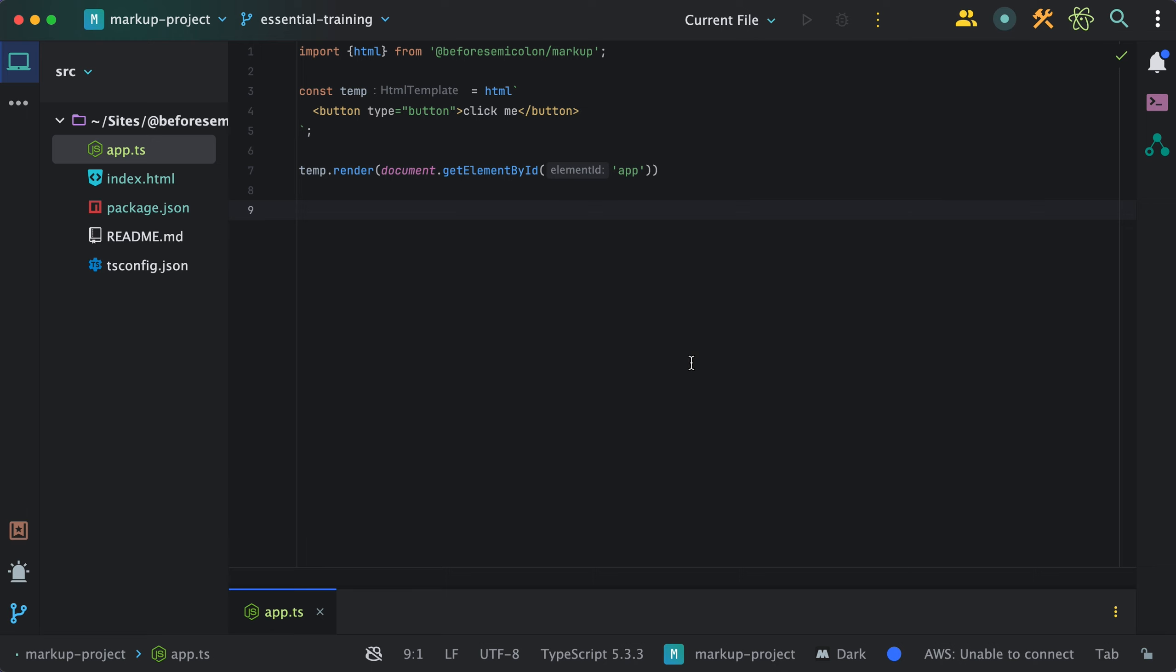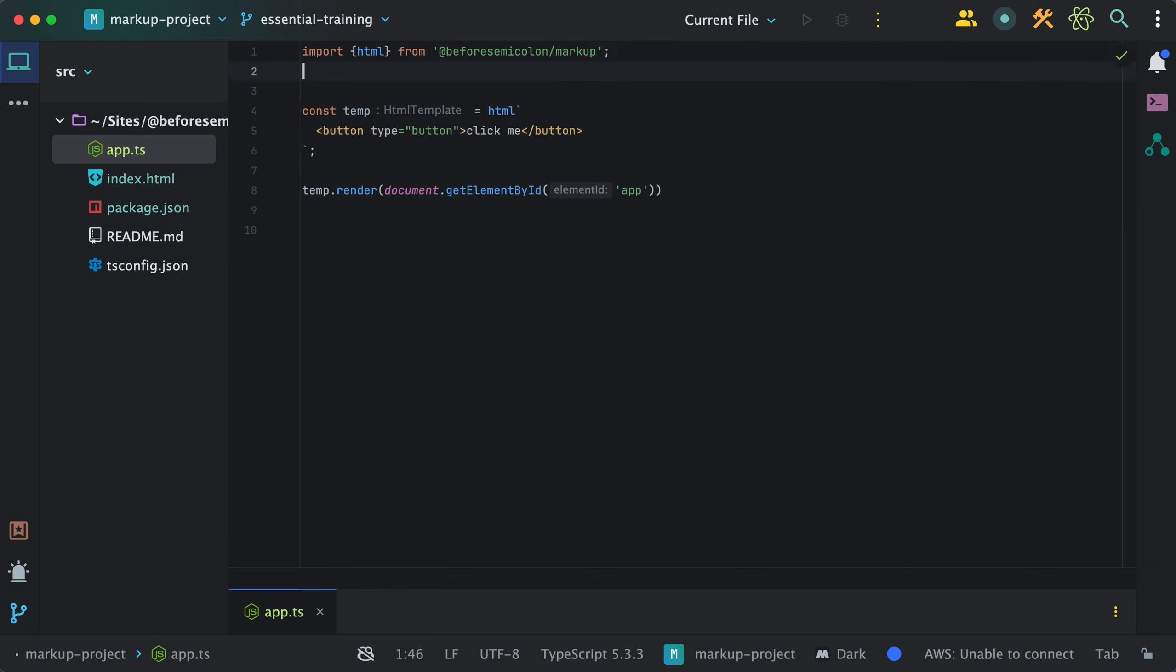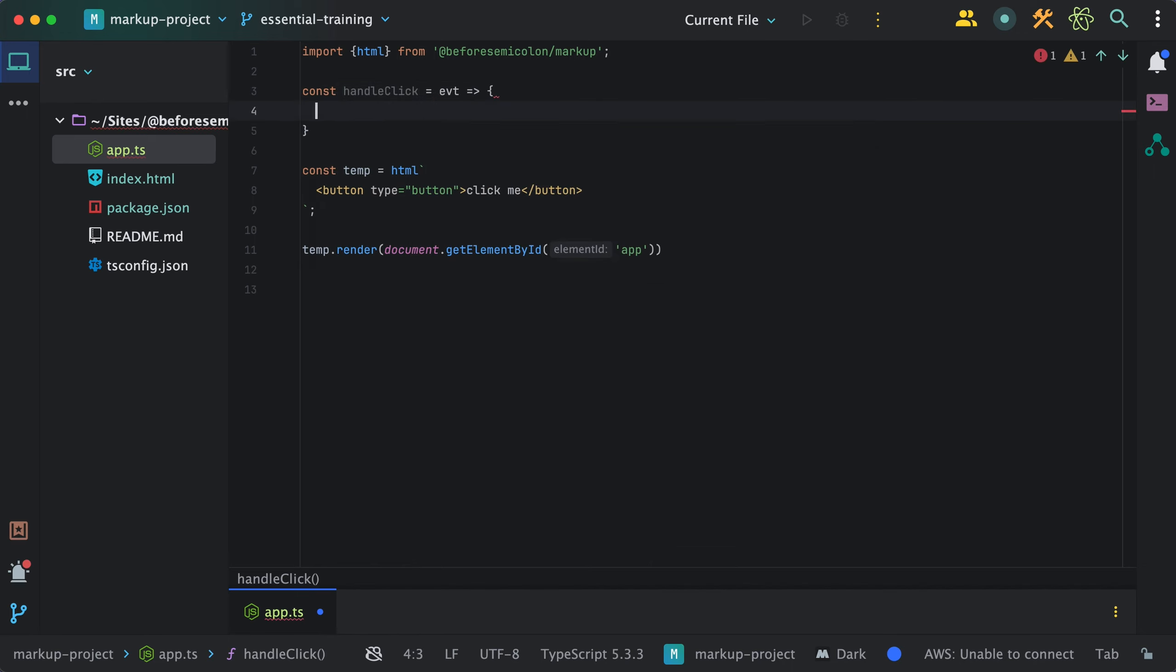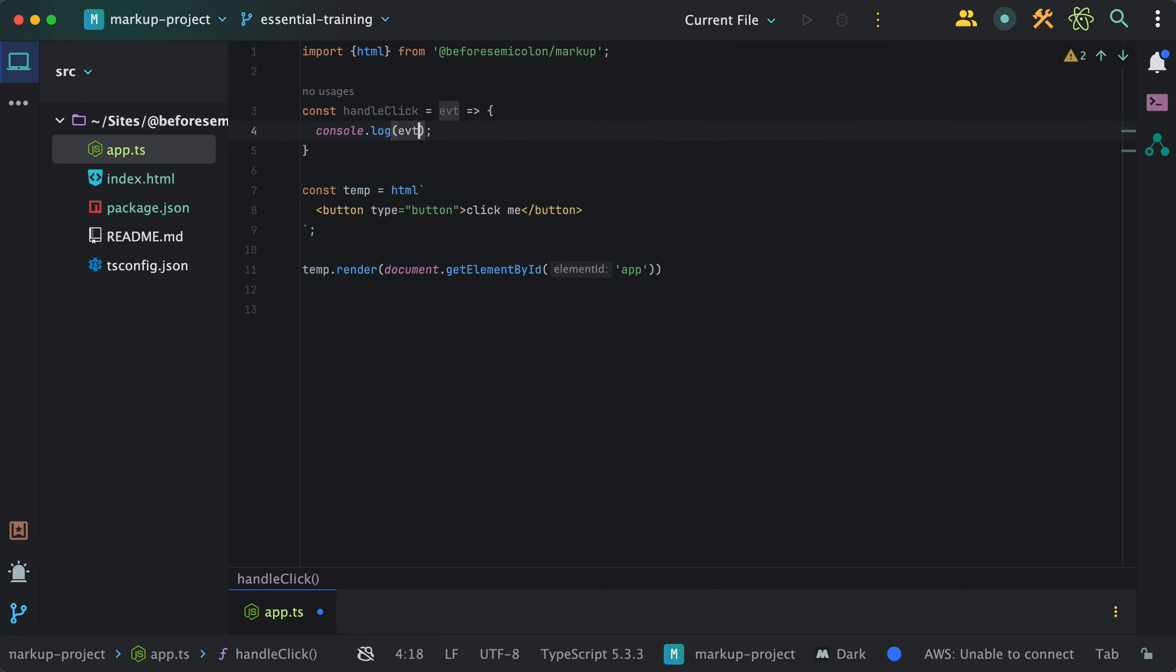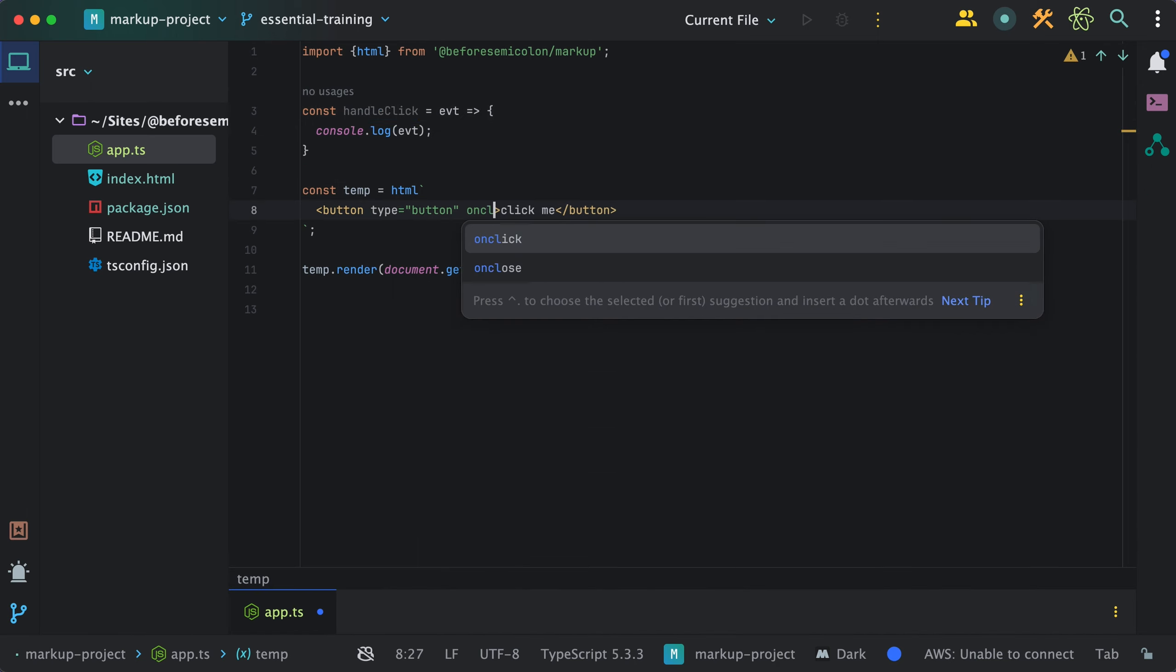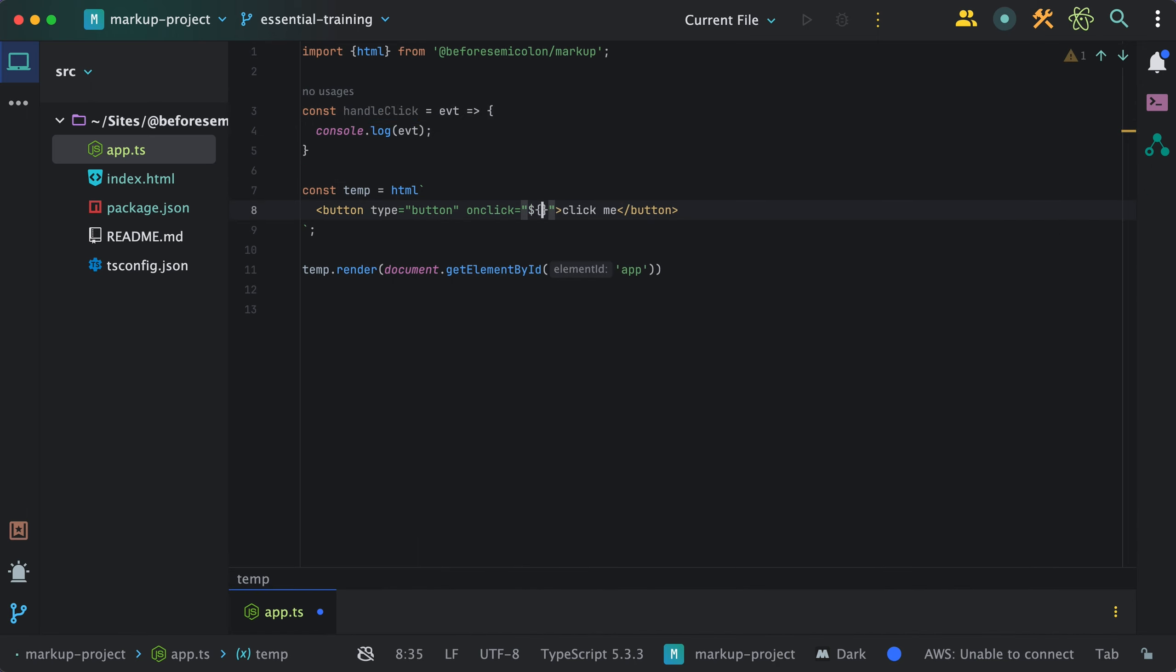For example, I have here a button, and the way I can set events is by using the normal HTML syntax to set inline event handlers. For this, it will be a click event, and I'll provide the handle click function I created here.